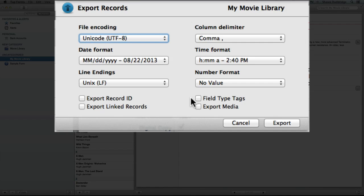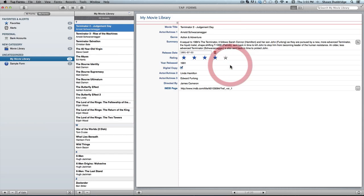And export media just means that if you've got any photos or audio recordings or anything along those lines, those will also be included in your export in a separate folder. So I'm going to go ahead and check export record IDs, my field type tags, and I don't have any media so I'm not going to do that one, and I don't have any linked records so I won't use that either. And just click export.